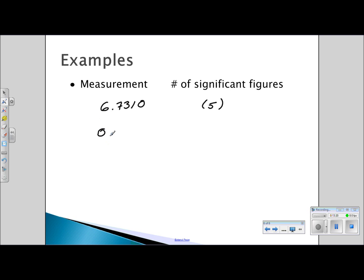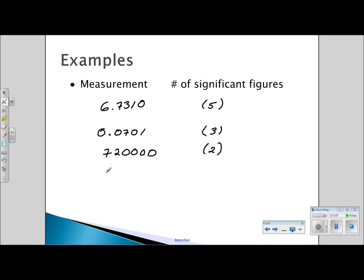For 0.0701, the leading zeros do not count, giving three significant digits. For 7,200,000, these are trailing zeros with no decimal, so there are only two significant digits. For 475.2710, there is a decimal and the trailing zero counts — all digits count for a total of seven significant digits.